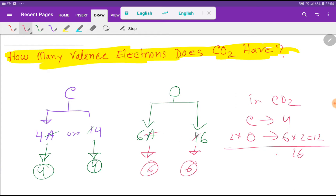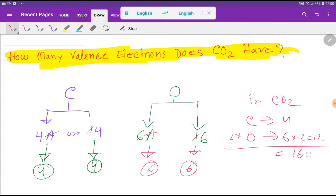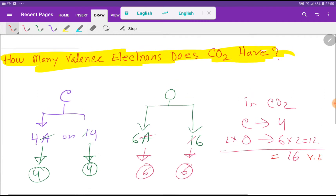If you remove the 'A' from 6A you get 6, so oxygen has 6 valence electrons. In carbon dioxide, carbon has 4 valence electrons and there is 1 carbon atom. Oxygen has 6 valence electrons and there are 2 oxygen atoms, so 6 multiplied by 2 gives 12. So basically in carbon dioxide we have 4 plus 12 equals 16 valence electrons total.